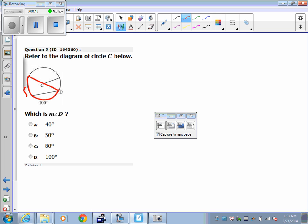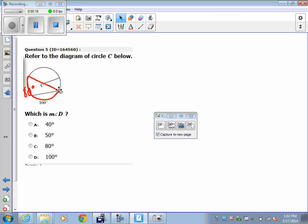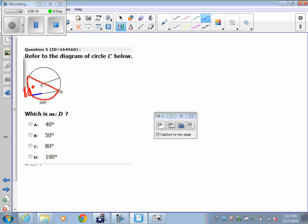So if one part is 100, this has to be 80. We see that D is an inscribed angle, therefore we need to take half.